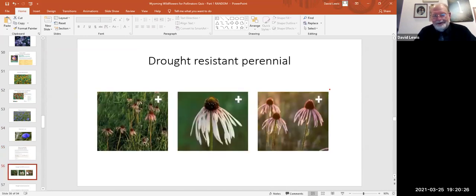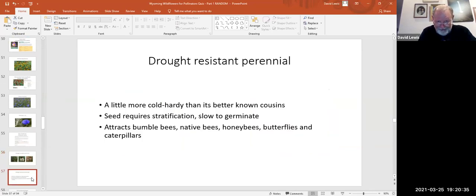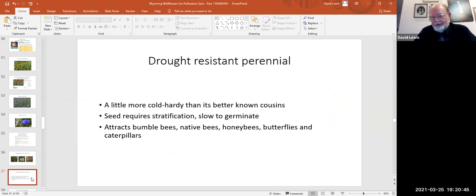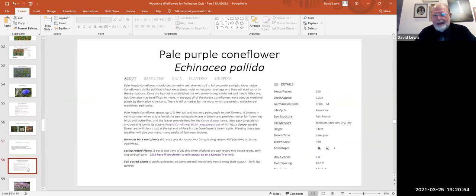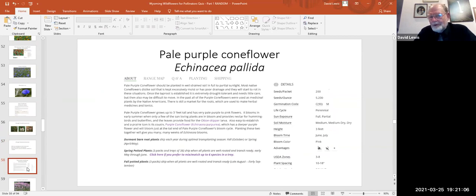This drought-resistant perennial has the same characteristic coneflower-shaped flower we've already seen — it's a little more cold hardy than the purple coneflower and has the same pollinator-attractive qualities. Seed does require stratification and it is a little slower to germinate. That's the pale purple coneflower, Echinacea pallida. A speaker from a native wildflower nursery suggested that for Wyoming, the pale purple coneflower is probably better adapted than the more common purple coneflower.